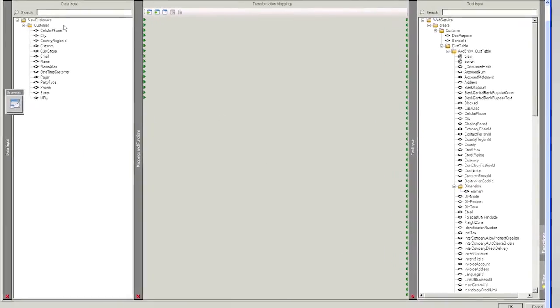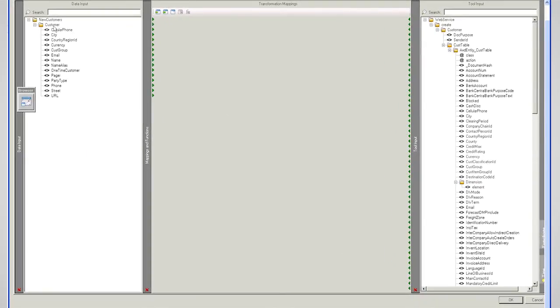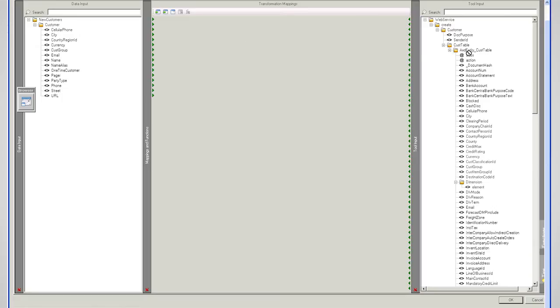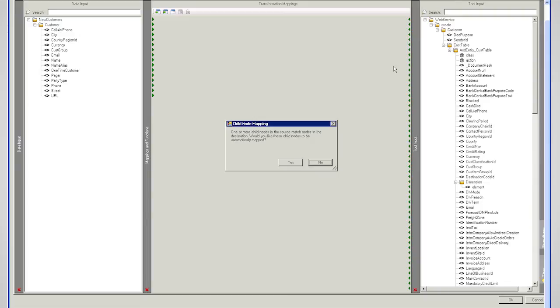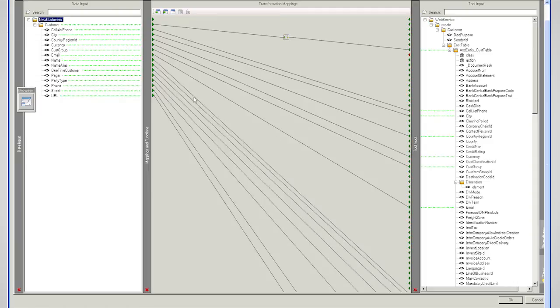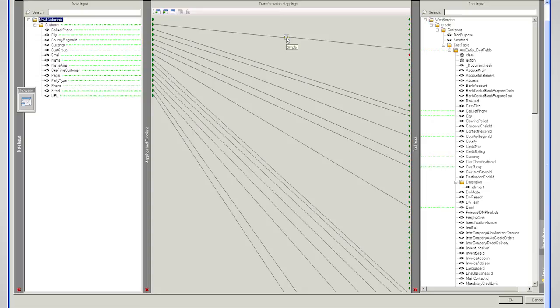Now, for each customer on this side, I want to create a customer table entity on this side. So I'm just going to drag customer onto that customer table. And now it's telling me that some of the names of the elements on this side would match the names of the elements on that side. Would it like me to automatically map those for me? I'll say yes, because that will save time. And in this case, it's mapped almost everything across. And it's created a simple loop between the two sets of data.